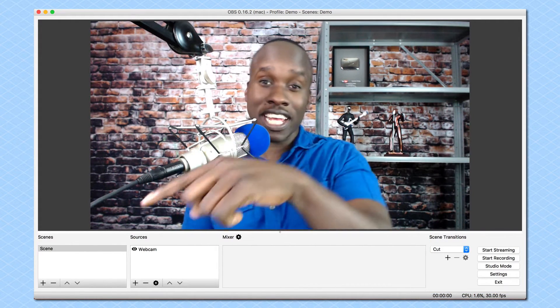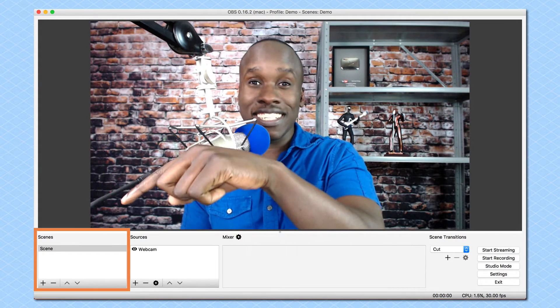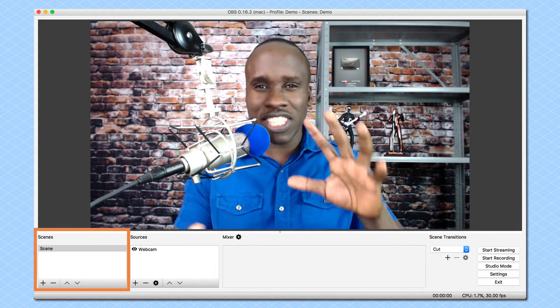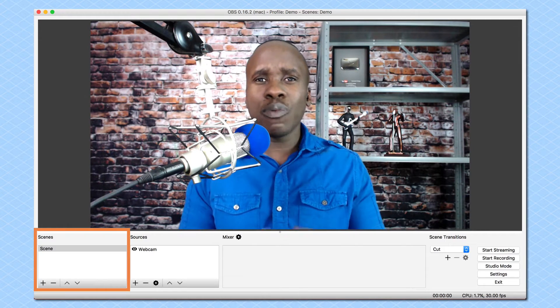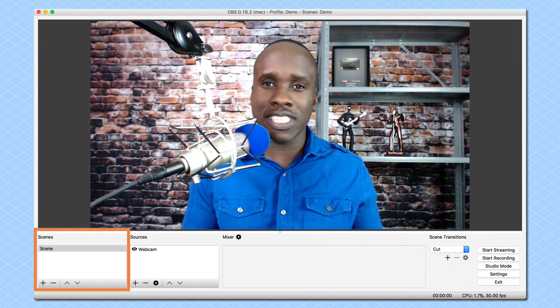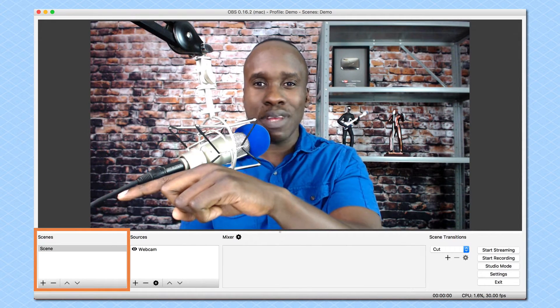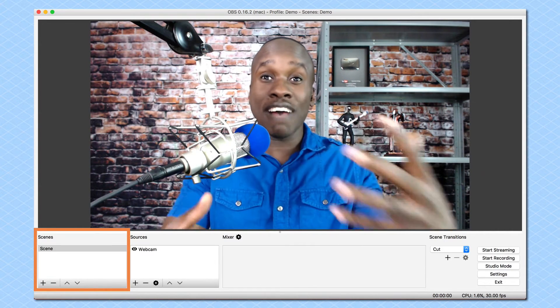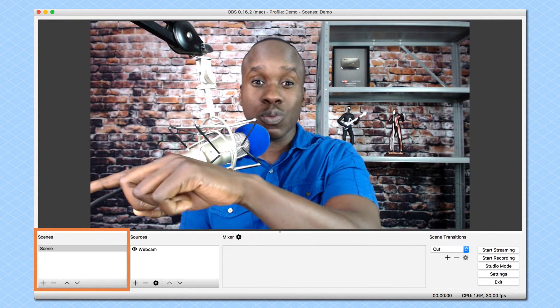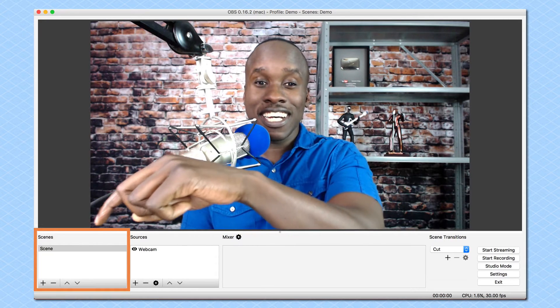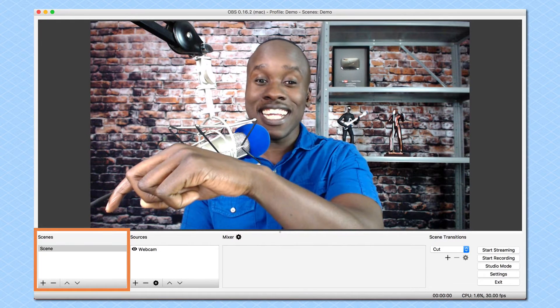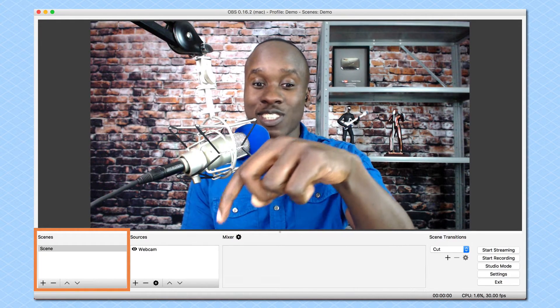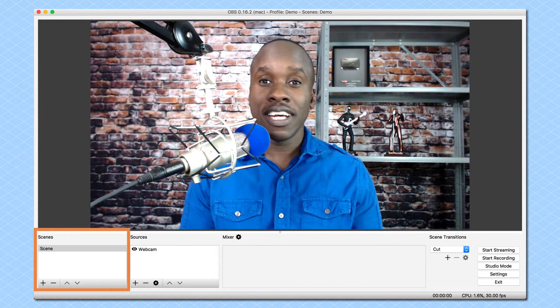We're going to start over here at the left with scenes. In the previous video, if you didn't check that out, make sure to go and check that out. But we spoke about scenes and sources. And we said that scenes can be made up of multiple sources. So we have one scene right now. And that's what you're seeing over here. They called scene. And over here, you can see the source is the webcam.